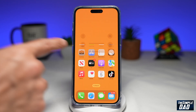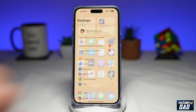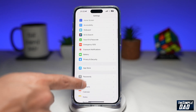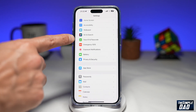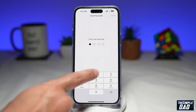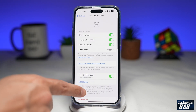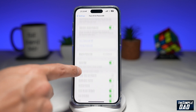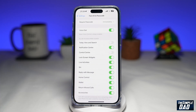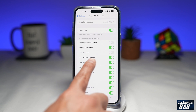First, you want to go back to your home screen. Next, you want to go into Settings. Then you want to scroll down until you see Face ID and Passcode — tap on it. Now enter in your passcode. On the screen, you want to scroll down until you come to Allow Access When Locked, and within that you're looking for Lock Screen Widgets.